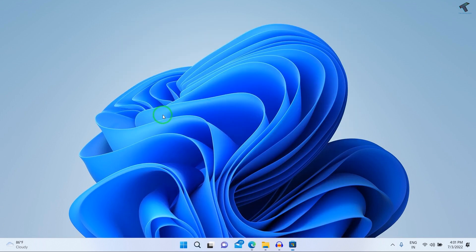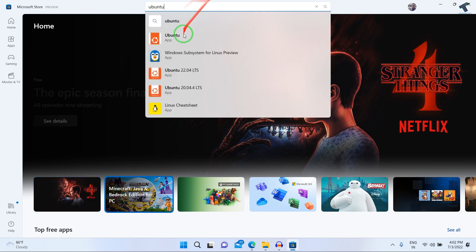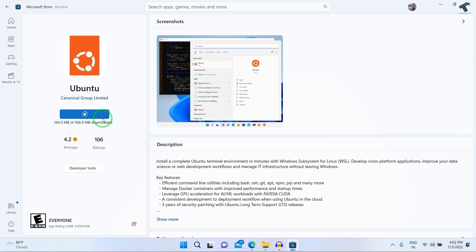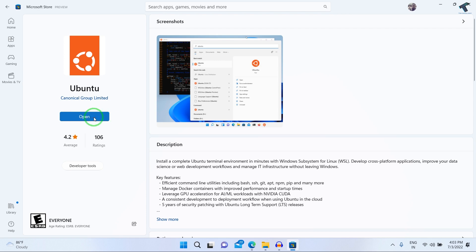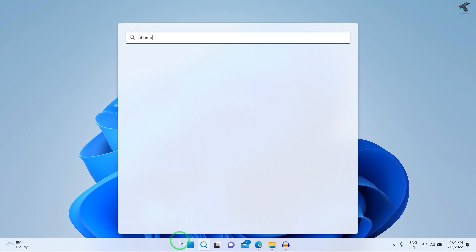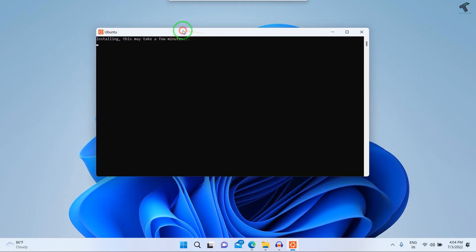Now open the Microsoft Store and search for Ubuntu. Click on the Ubuntu app and click Get. After installation is complete, click the Open button, or go to your Start menu, type Ubuntu, press Enter, and it will open the Ubuntu console.